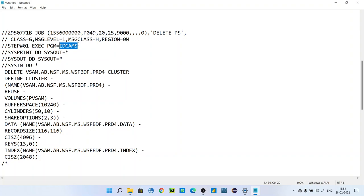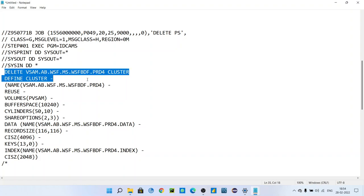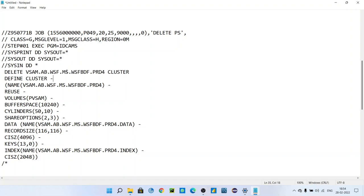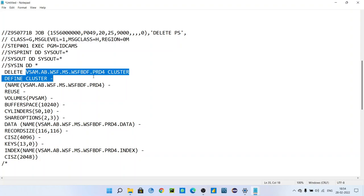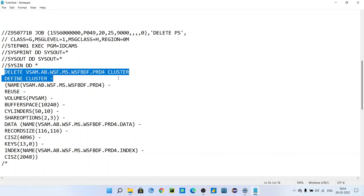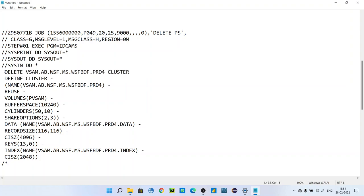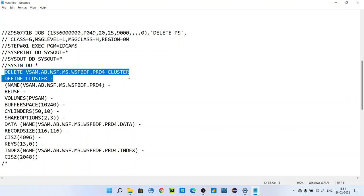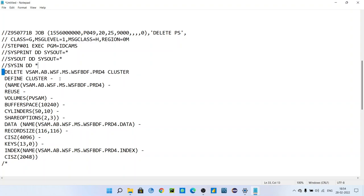First, before defining VSAM, first step is to delete that VSAM, because we don't know that VSAM name might be already present in your catalog. So first step is always first delete that cluster and then define it again. If that cluster will be there, it will delete and create again.